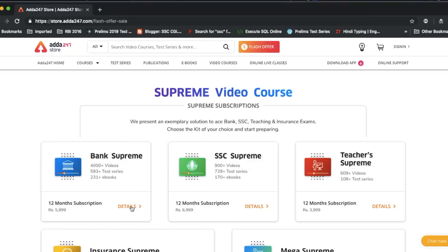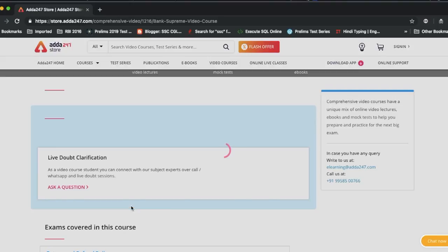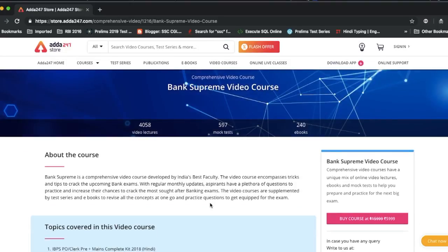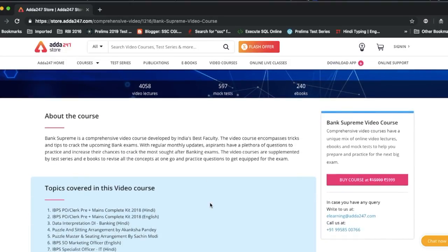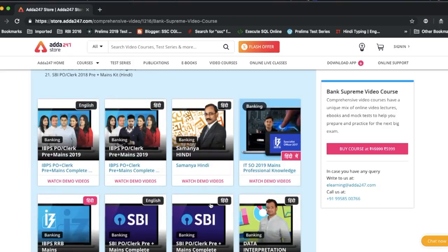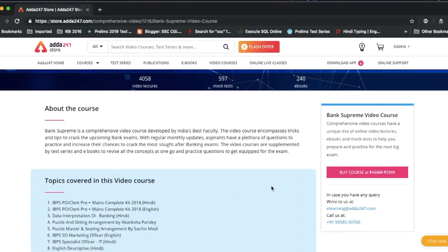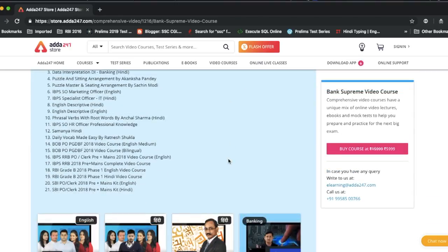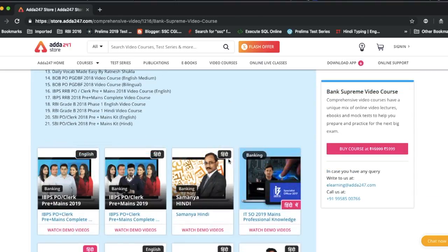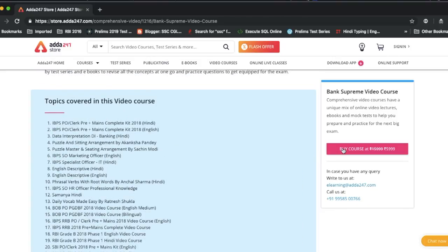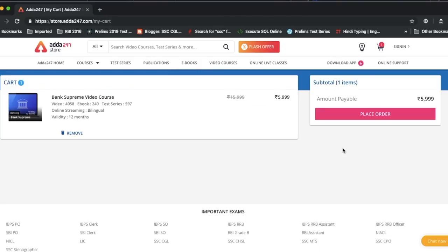First of all, I will show you how to view the details. After getting satisfied that this is your video course, then you have to go to buy course.